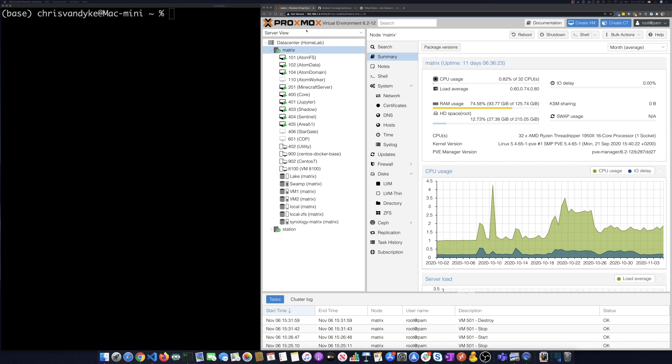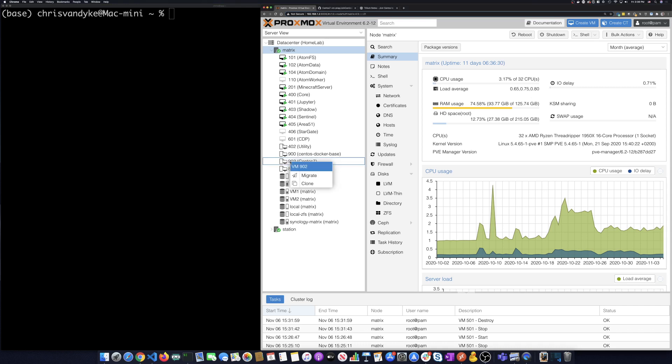This is my Proxmox dashboard and I've got a set of VMs right here and I'm going to pick on one of those. I'm going to do this CentOS image. I'm going to clone it.